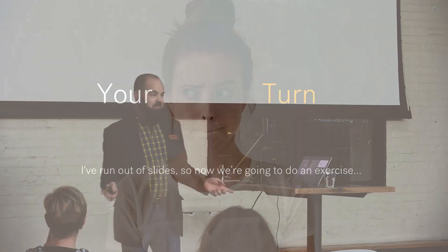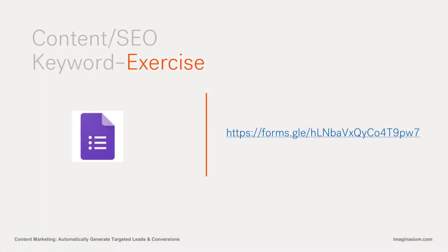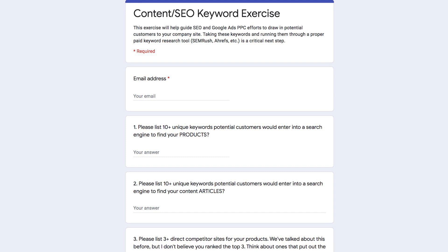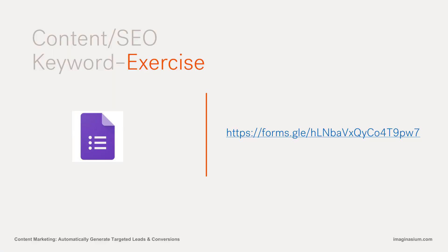Now we're going to make you do some work. I've emailed everyone a Google Form. Click on that link and complete this exercise. We're taking you through what we would do with a client to identify the topics you want to target for long form content articles. The first question is about keywords prospects would type into a search engine related to your products. The second is about article-related searches — people looking for information versus buying. And then your direct competitors and industry websites creating content in your space.